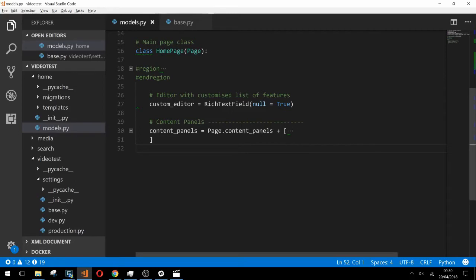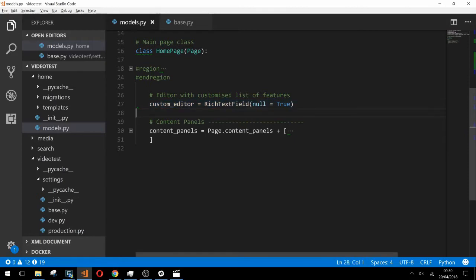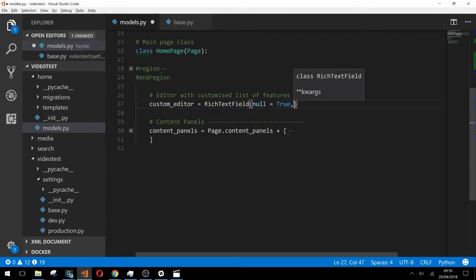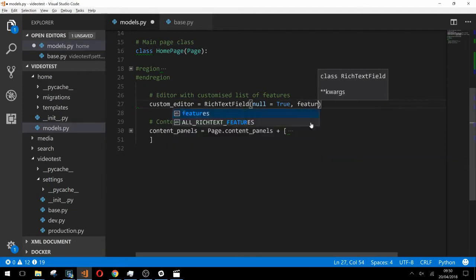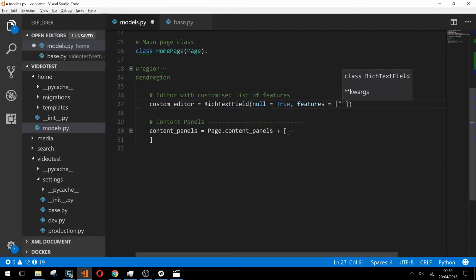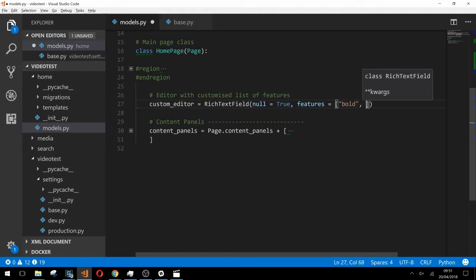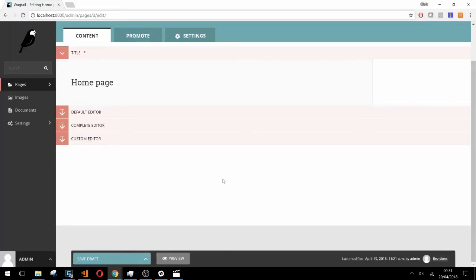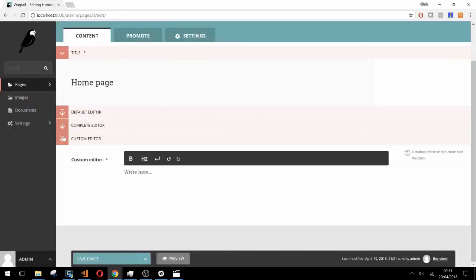So let's take a look at how we can customize the features in our editor. If we look in our models.py file we can see the rich text field for our custom editor defined here. To override the default features we simply add features to the list of keyword arguments in the rich text field invocation and pass in a list of strings that represent the features we want to add. So let's just add bold and h2 to our list for now. If we go back and refresh our page we'll see that it now only contains the two that we specified in our model plus the line break and undo redo buttons.